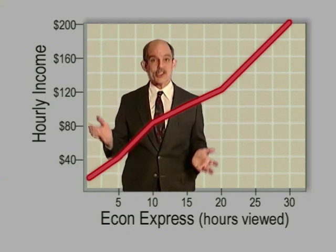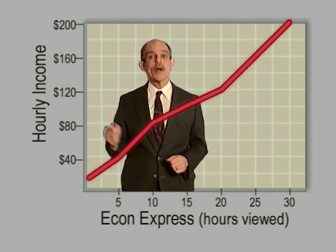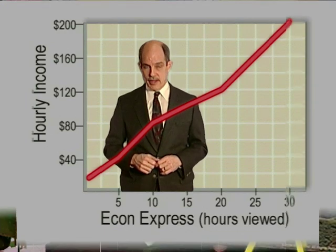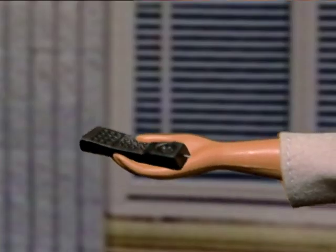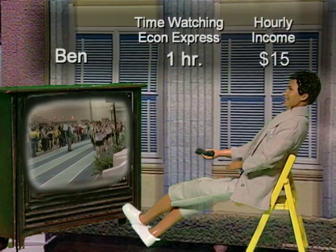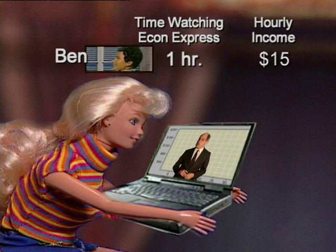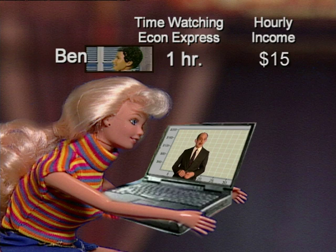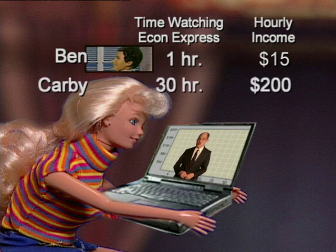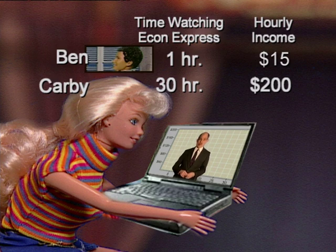But how to draw this kind of picture? Let's wipe the slate away and start with the data — the numbers themselves. Let's say Ben here watched our videos for one hour and now earns $15 an hour working in a toy store. His pal Carby, on the other hand, eyes glued to the tube, watched these videos for 30 hours, and Carby earns $200 an hour after graduation as chief economist of a giant toy maker.